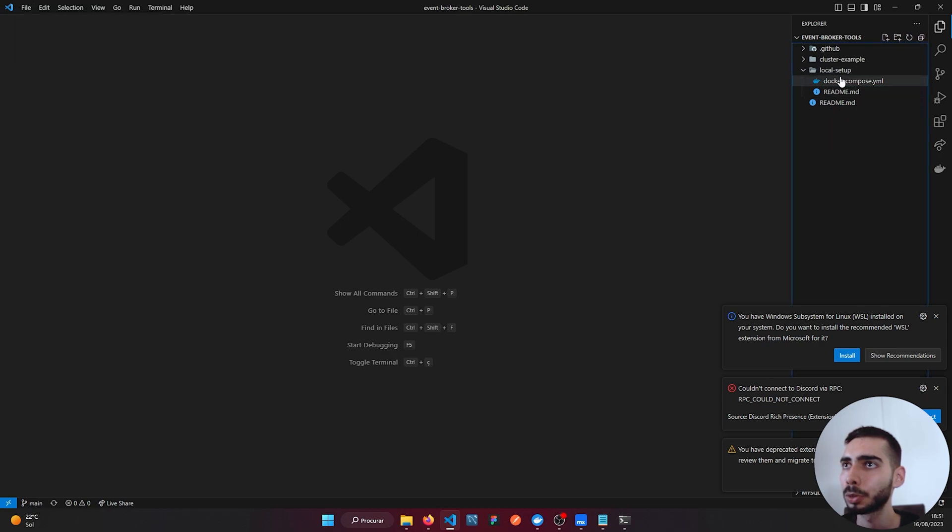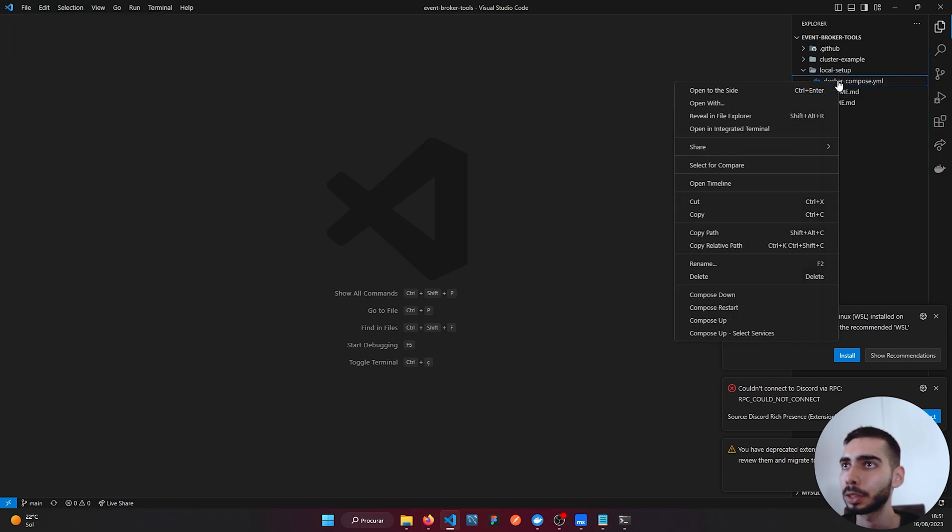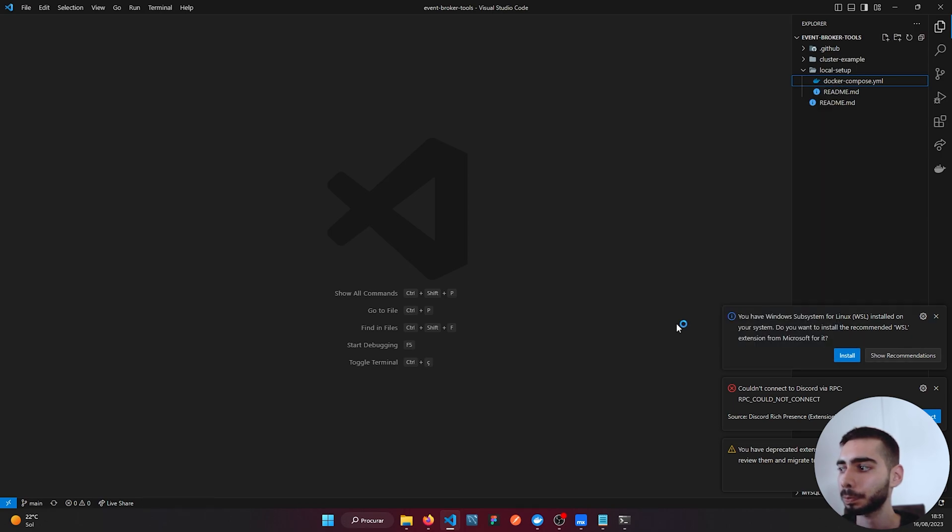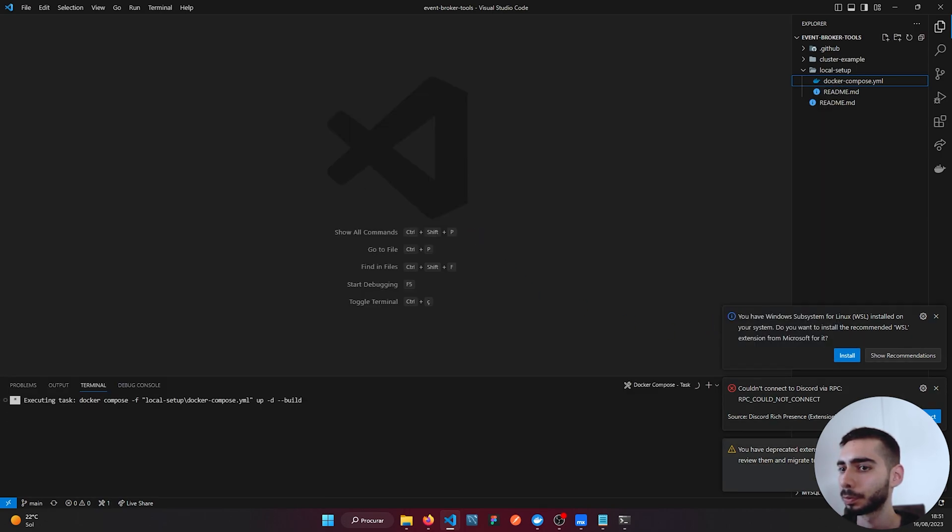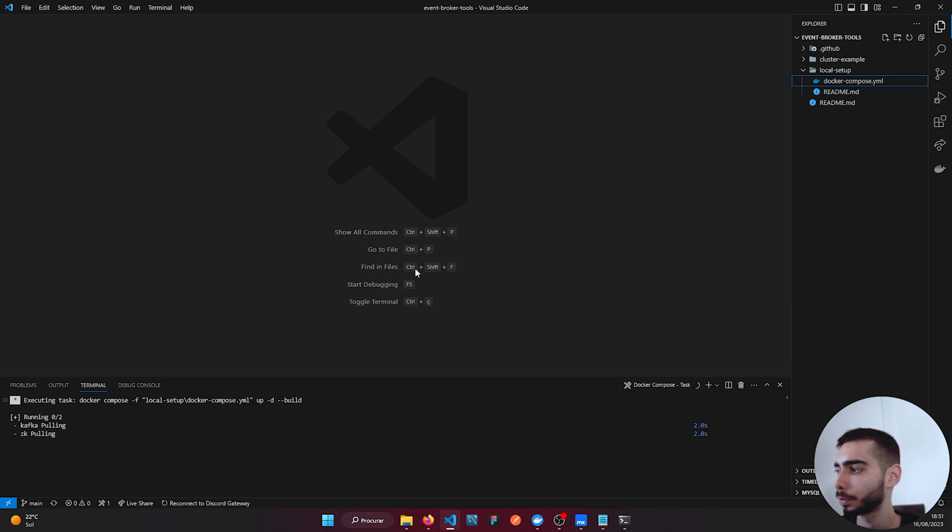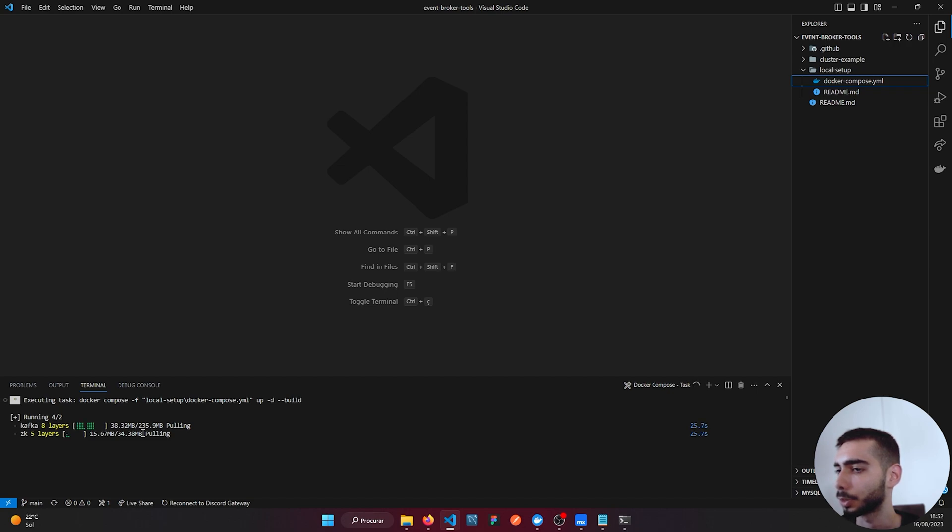Now you go to Local Setup, right click on the Docker Compose, and click Compose Up. It's running a few processes, so just let it run.